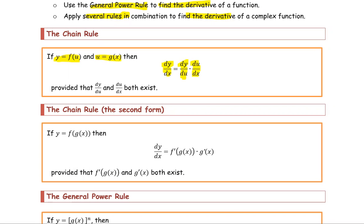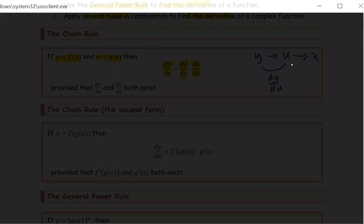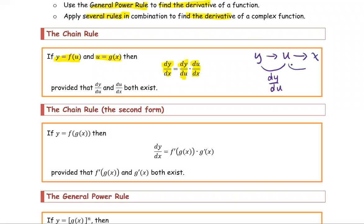As you see the connection between y and x — y is in terms of u, and u is in terms of x. You're going to find the derivative of y with respect to u, and you're going to find the derivative of u with respect to x. You multiply them, and you get the result as dy/dx, which is the goal we are looking for.